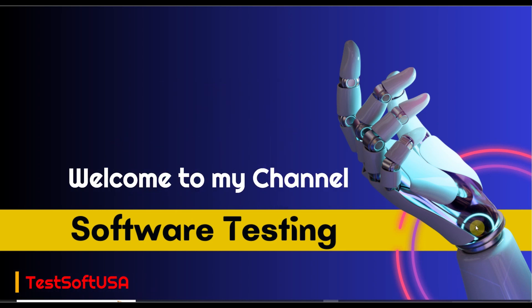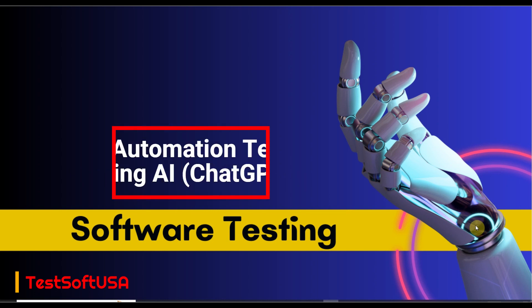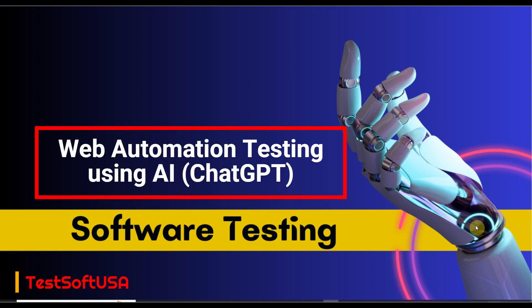Hello viewer, welcome to my YouTube channel Software Testing. Today I'll show you how you can use AI for writing software automation testing code. Today I'll use ChatGPT for writing Selenium Java JUnit test script for application login functionality.